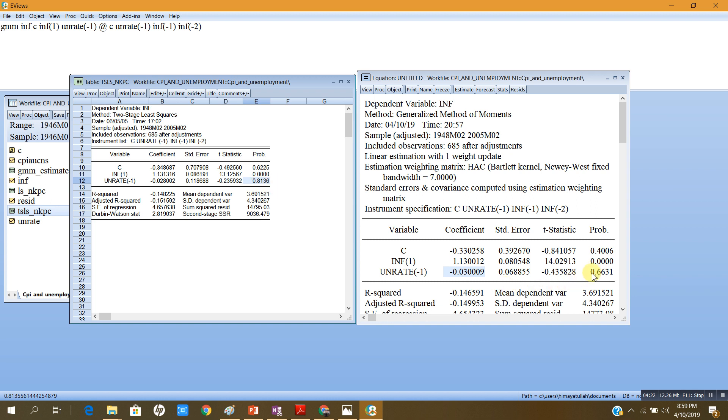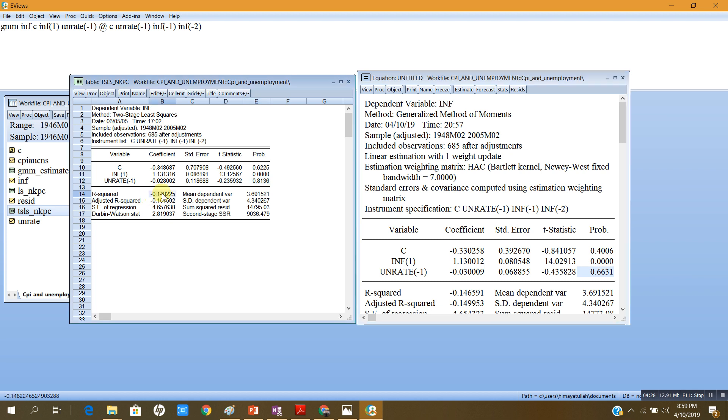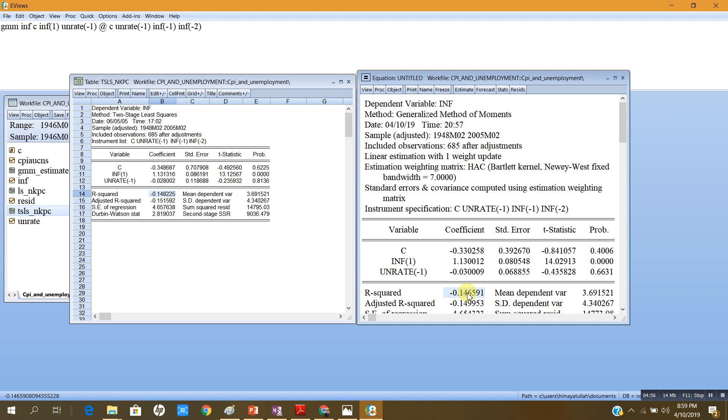In the TSLS, the R squared value is minus 1.48, and now in GMM method the R squared is minus 0.146. So in both these models, that is the TSLS and GMM, the R squared is negative.